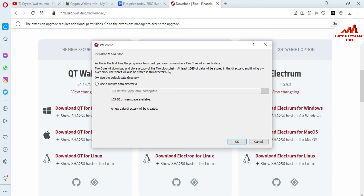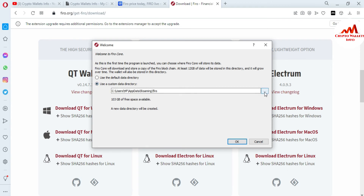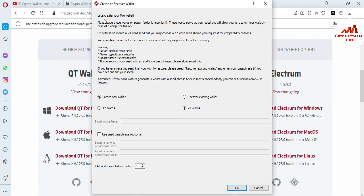You can see 'Welcome to Fero Coin' — this is the first time the program has launched. You can use the default data directory or a custom directory. I will use the default data directory because I have 1,103 GB of space and I only need 12 GB right now. If you want to use a custom directory, click that option and select your preferred data folder. I'll click OK.